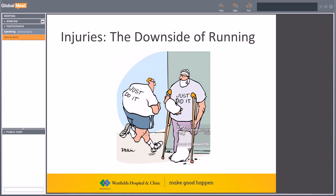Unfortunately, with running does come injuries. Although running is one of the most efficient ways to achieve improved fitness, the biggest issue is the high rate of injury. Approximately 50% of runners will experience an injury yearly, and 25% of runners are injured at any given time. Certain criteria predispose runners to injury more than others: high mileage running (greater than 40 miles per week), any previous running injury in the past 12 months, and anatomical factors including a rigid or high arch in the foot, leg length discrepancy, and overall muscle weakness or asymmetrical strength side-to-side.